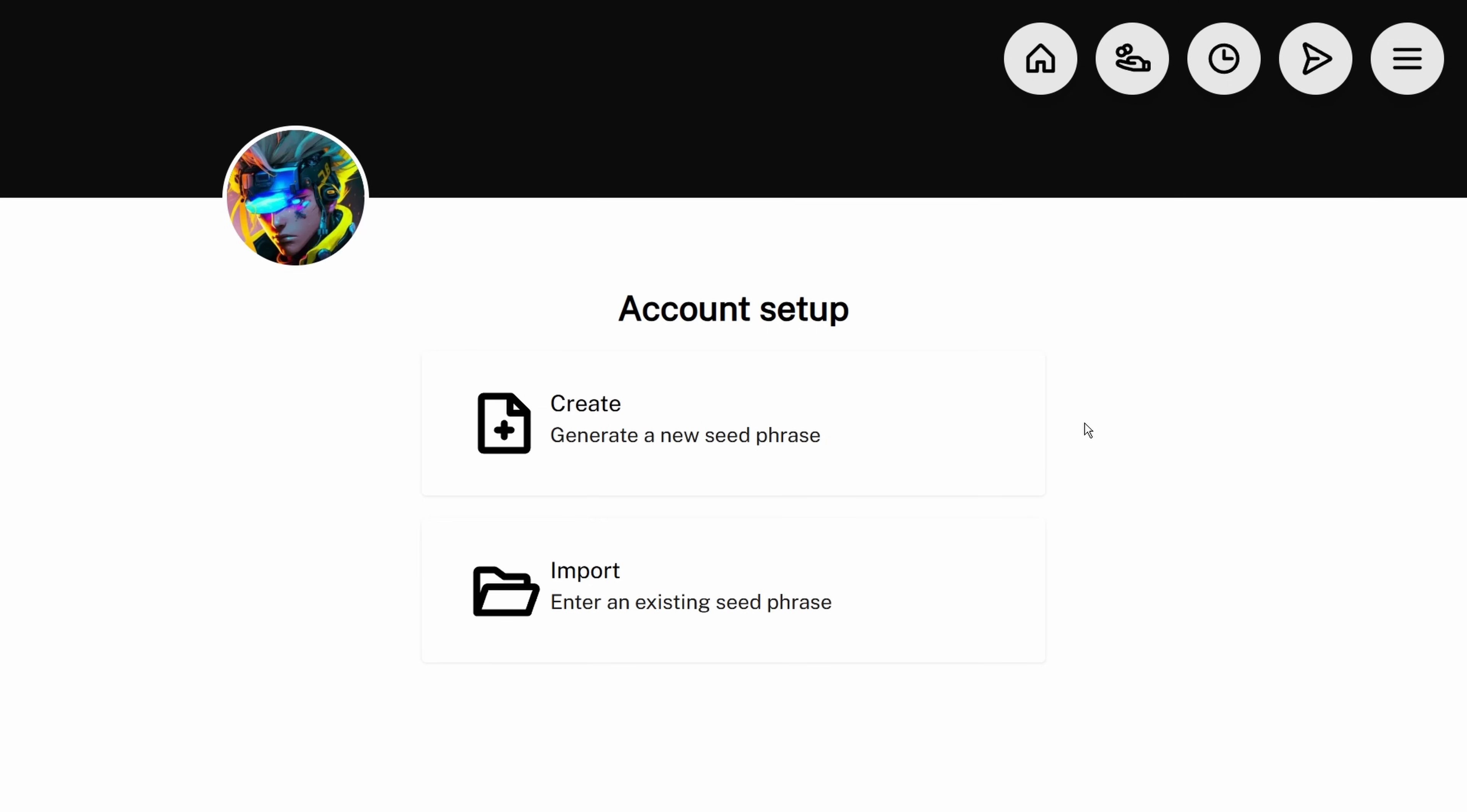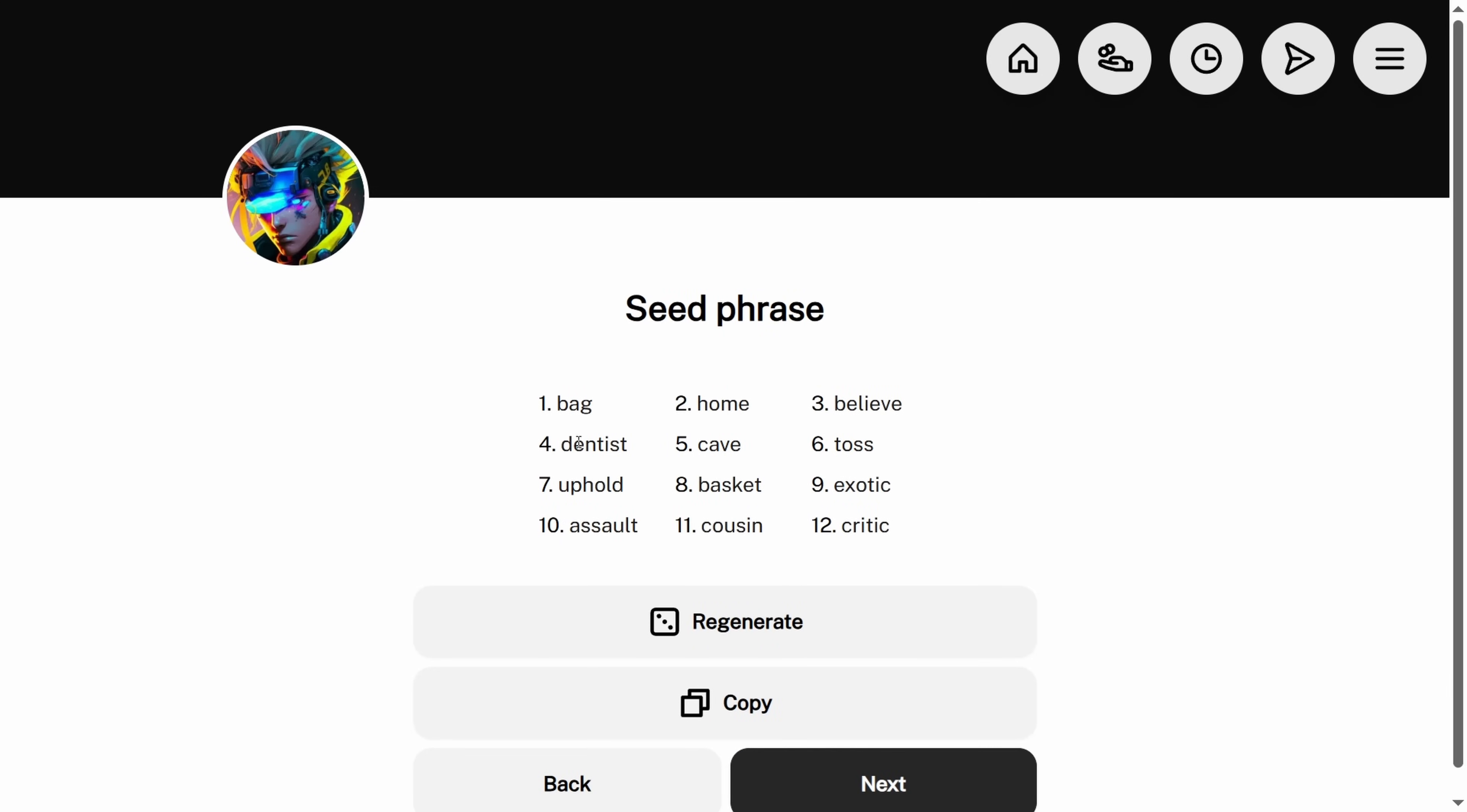The reason that this is called a hot wallet is this browser, this computer is connected to the internet, so there is some potential vulnerability in holding your Bitcoin in a hot wallet. The other way to hold Bitcoin is a cold wallet, which uses a device that isn't connected to the internet when you've generated your seed phrase.